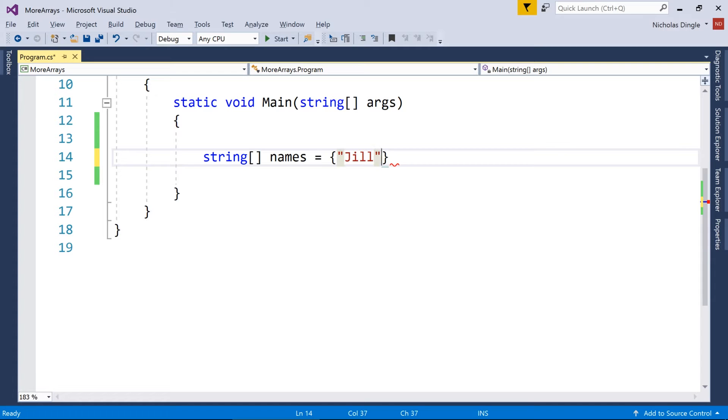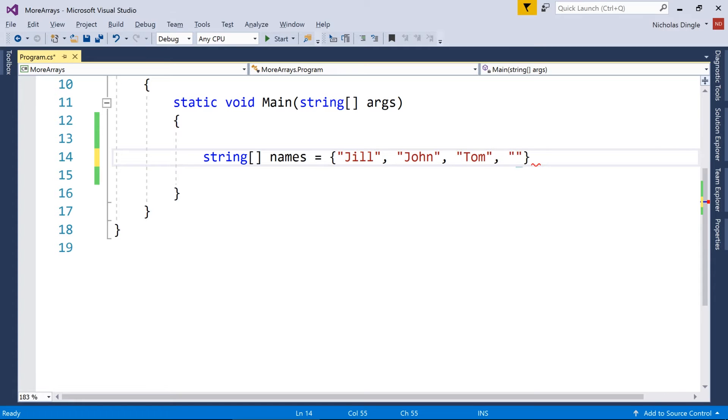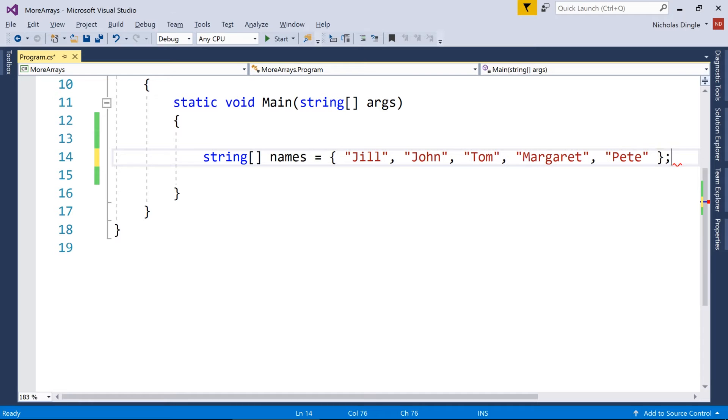So for names, I might do Jill, John, because I'm so imaginative, Tom, Margaret, and Pete, something like that.